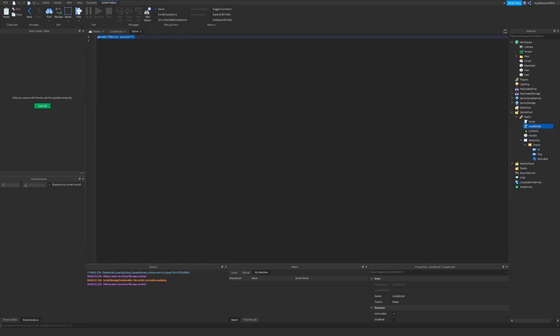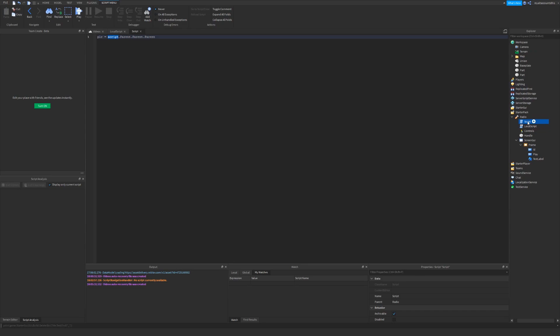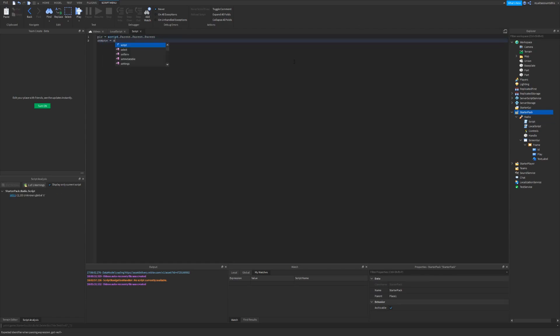So get rid of the placeholder text. Now define some variables again. Player equals script dot parent dot parent dot parent. This may look confusing, but this is how this works. The script correlates to this script, which is the script that we're opening. So if I click over here, show an explorer, it shows the script. So the parent of it is the tool. The parent of that is the backpack. The parent of the player's backpack is the player. So that's how that's going to work.